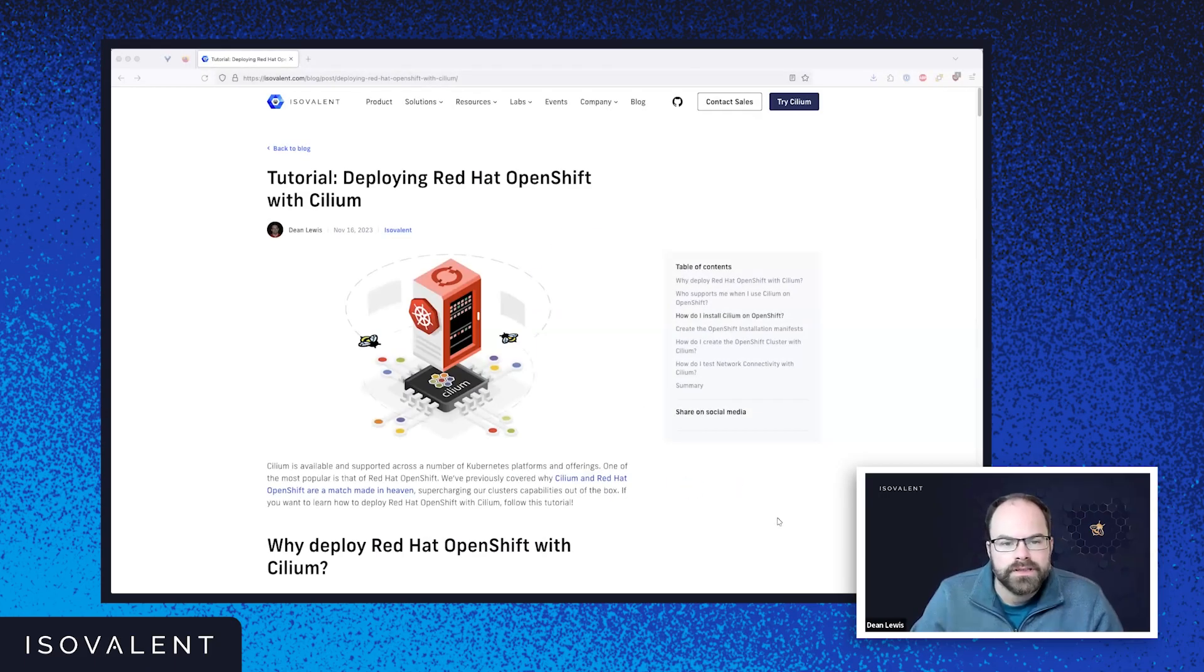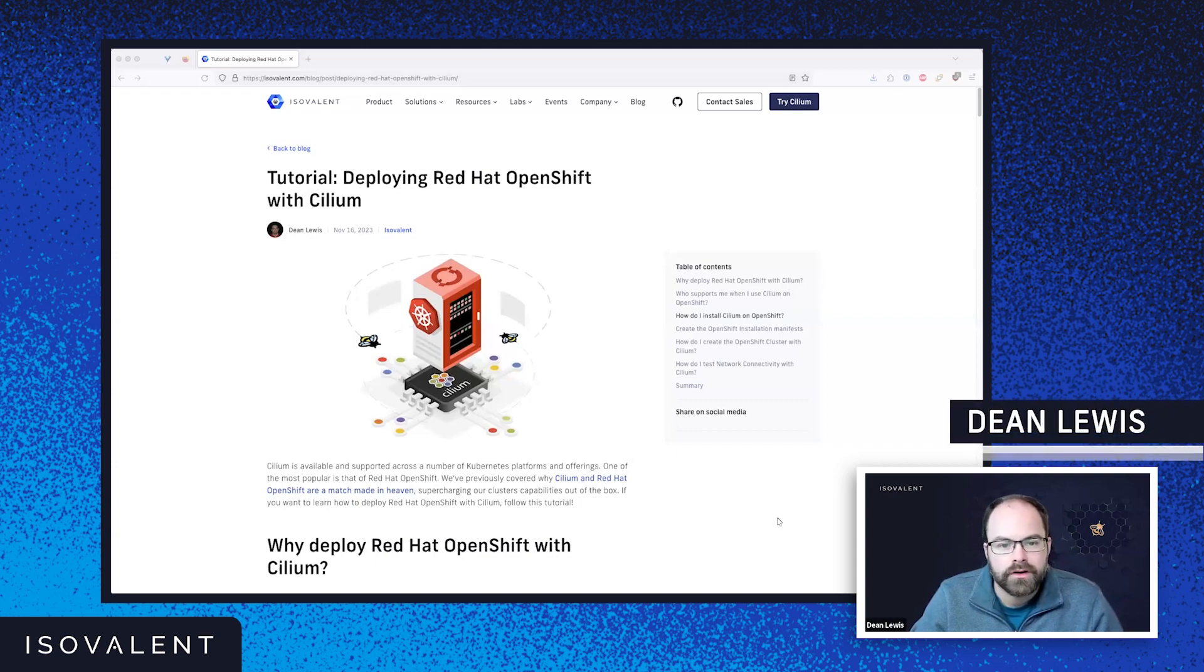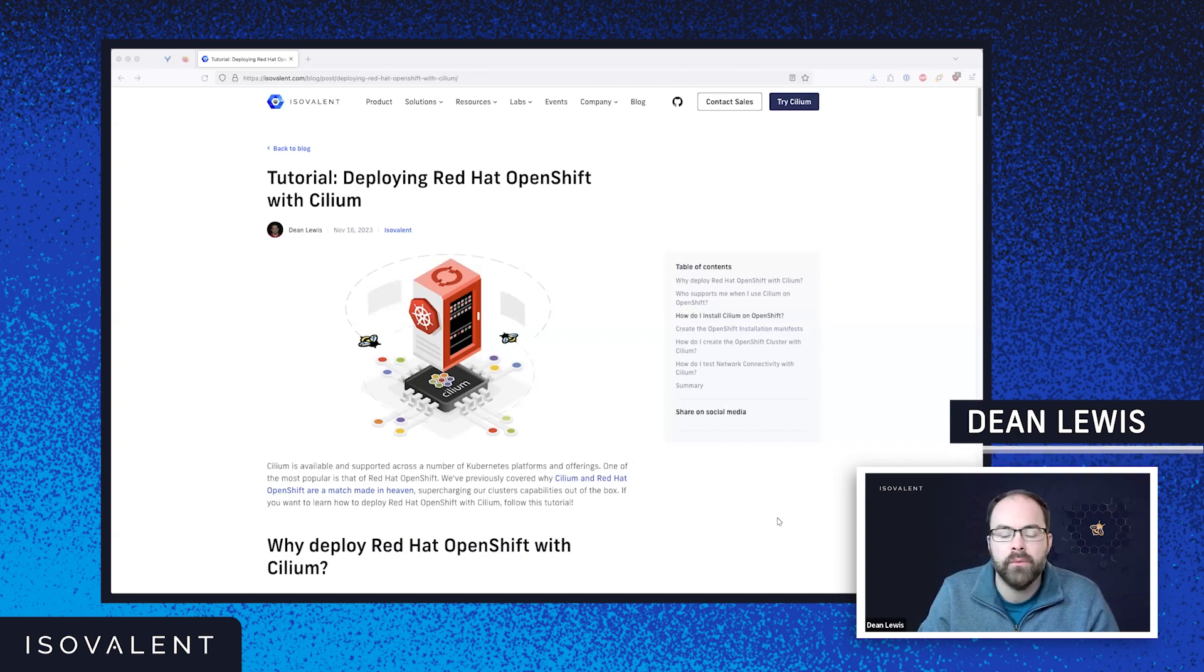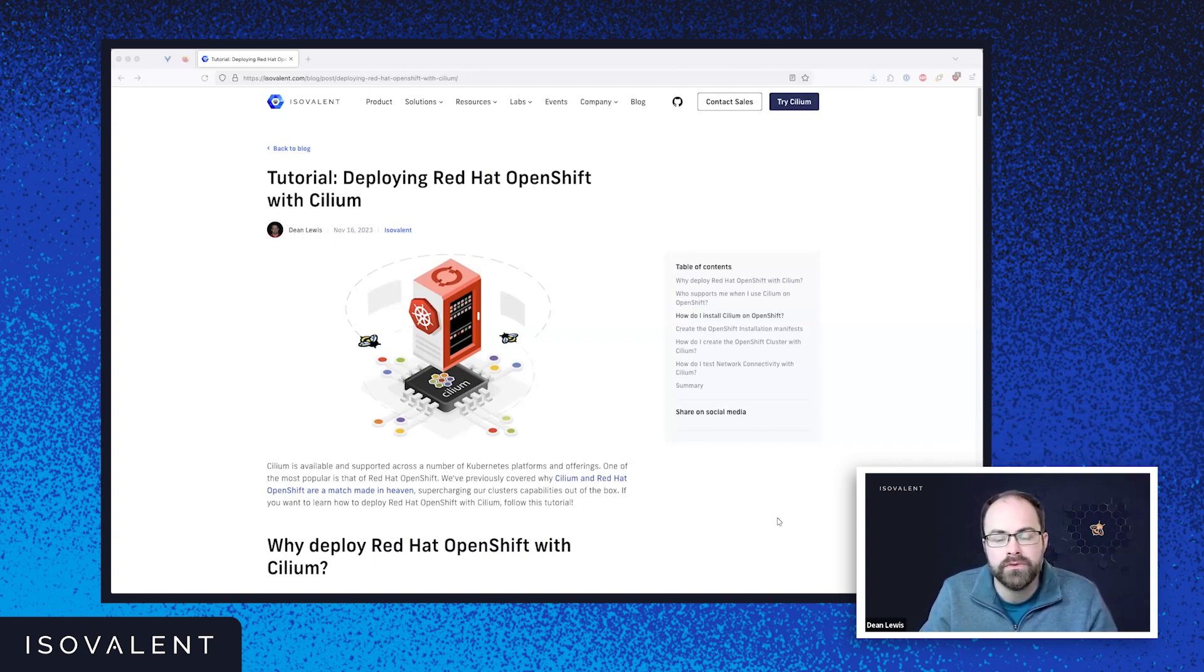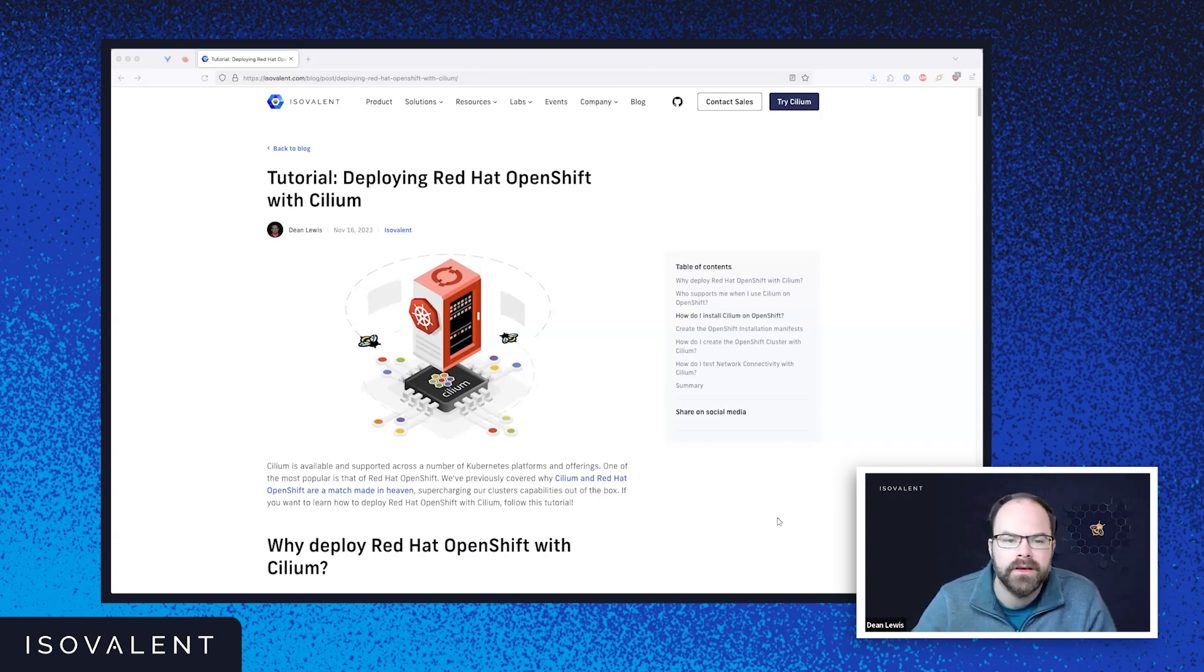Hello, everyone. Recently, I released a blog post covering how to deploy Red Hat OpenShift with Cilium into a VMware vSphere environment. And I thought it'd also be really good to actually take you through that in some video content as well.